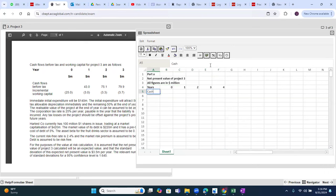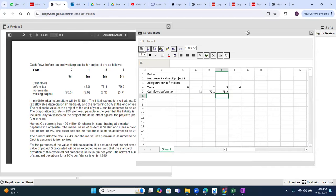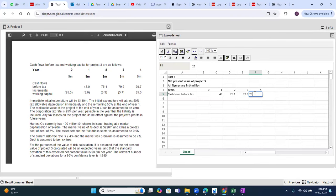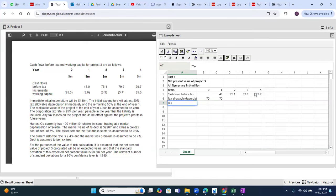Cash flows before tax are: year 1 — 43, year 2 — 75.1, year 3 — 79.9, year 4 — 29.7. Tax allowable depreciation: 50% of 140 million in year zero and 50% in year one. No other expenses.